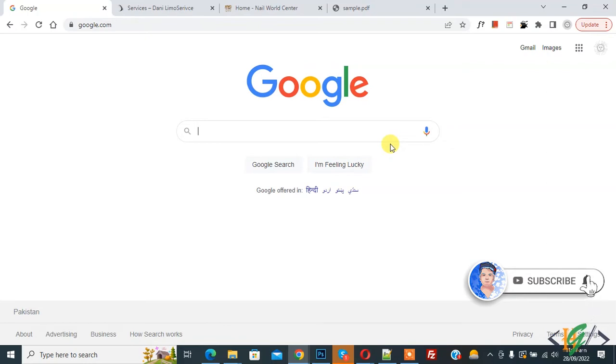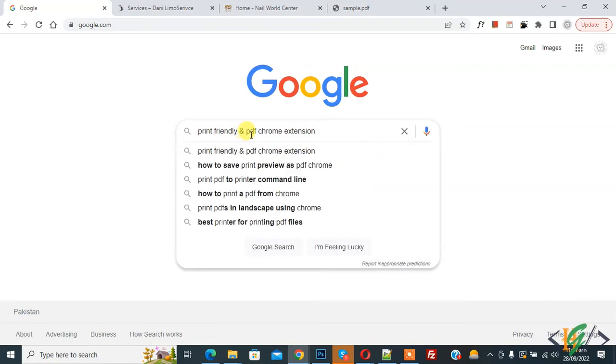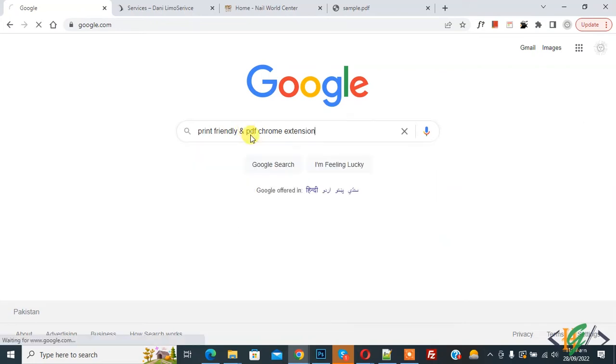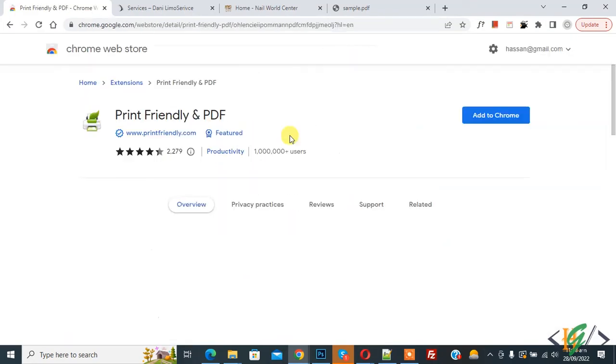Now back to our work. In Google, write 'Print Friendly and PDF Chrome extension' and press Enter. Click on the link. The Chrome Web Store will open, so click on 'Add to Chrome'.